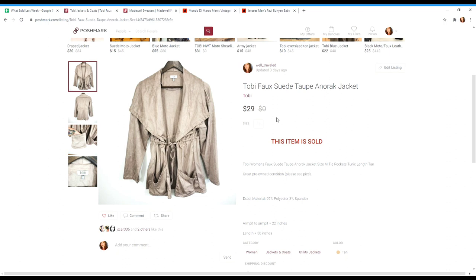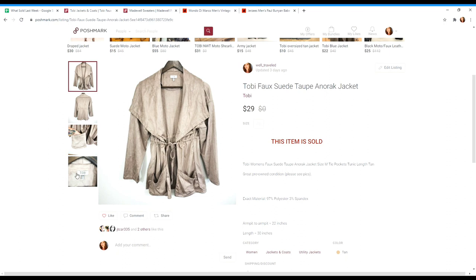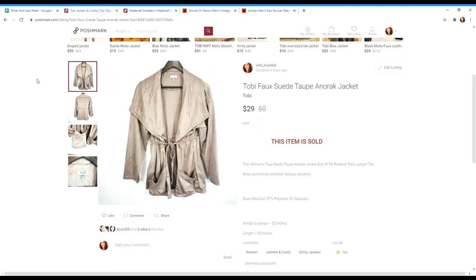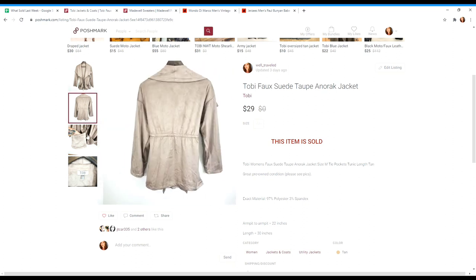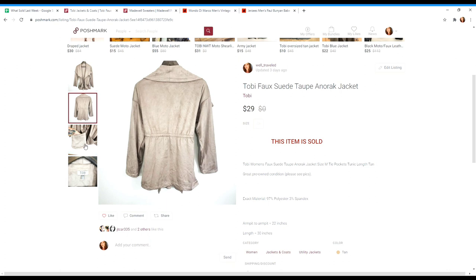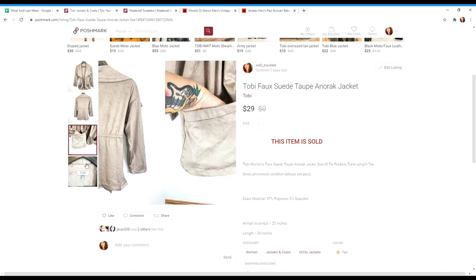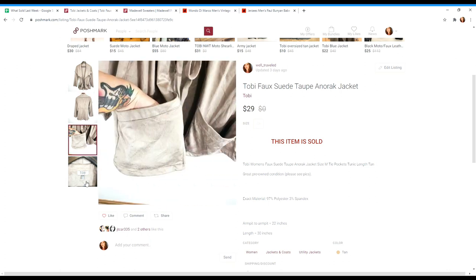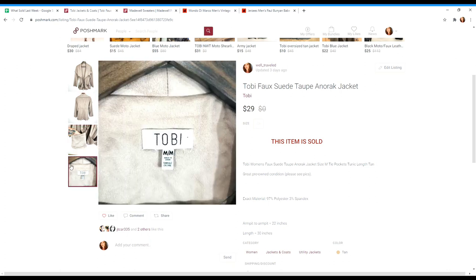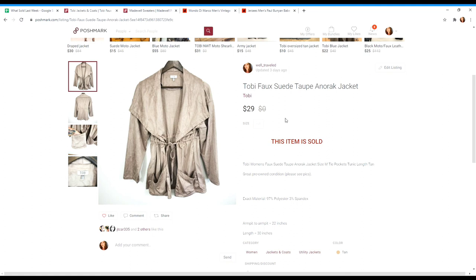This is a jacket by Toby, which I believe is a brand that is sold at Nordstrom. I come across this brand a lot, but I hardly ever pick up the pieces. But when I touched this jacket, it felt really expensive. And this is a faux suede anorak jacket and it is in a taupe color, which is one of the main reasons that I picked this up because it's a very desirable color right now. I had this listed for $35 and someone went back and forth with me and we settled at $29.